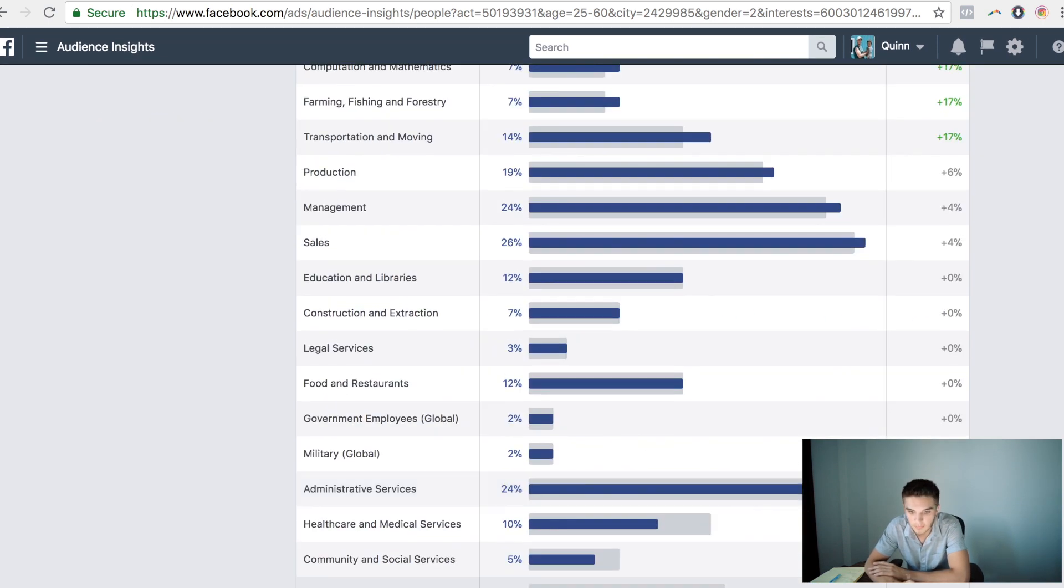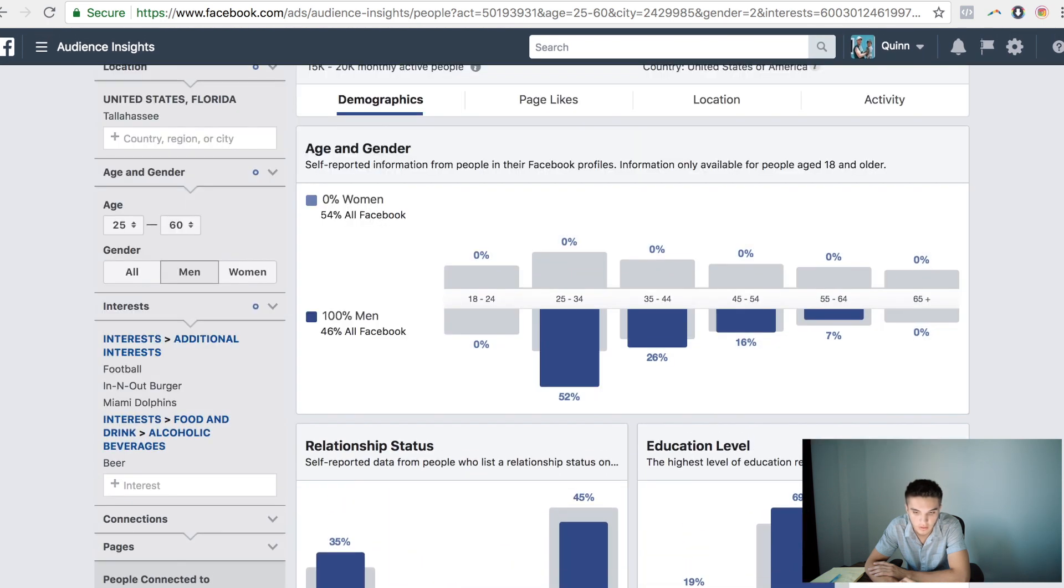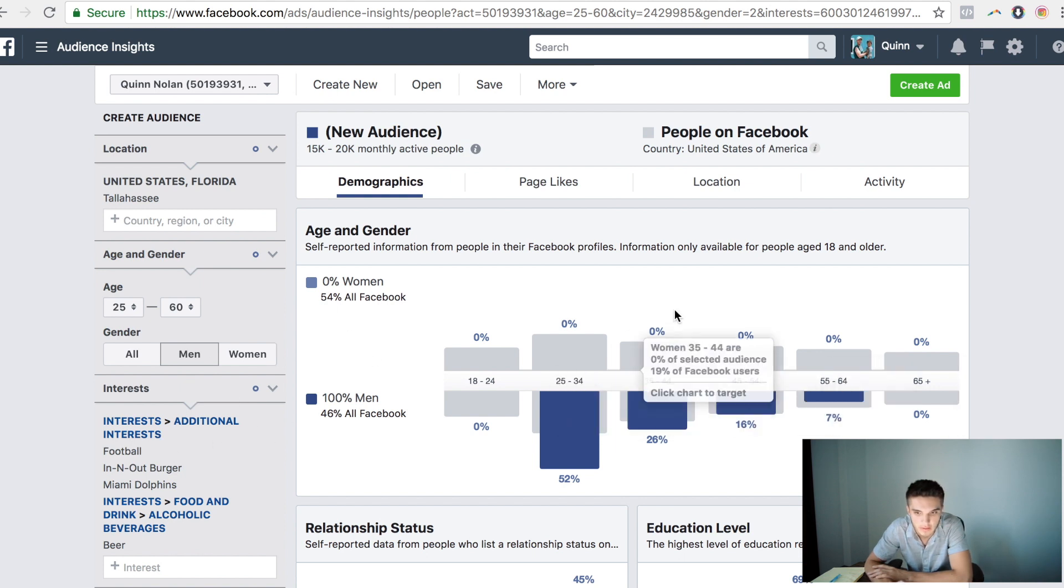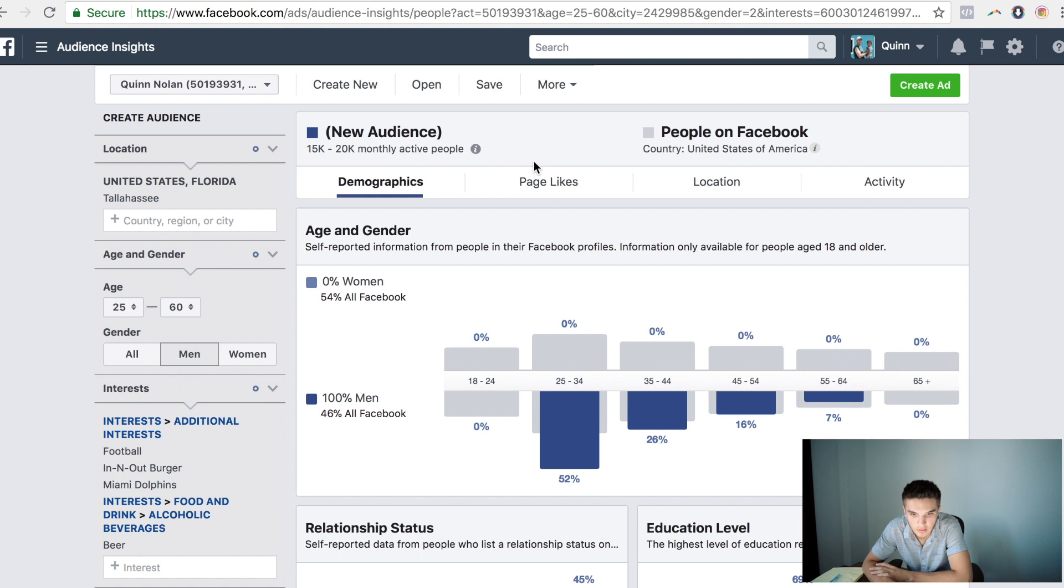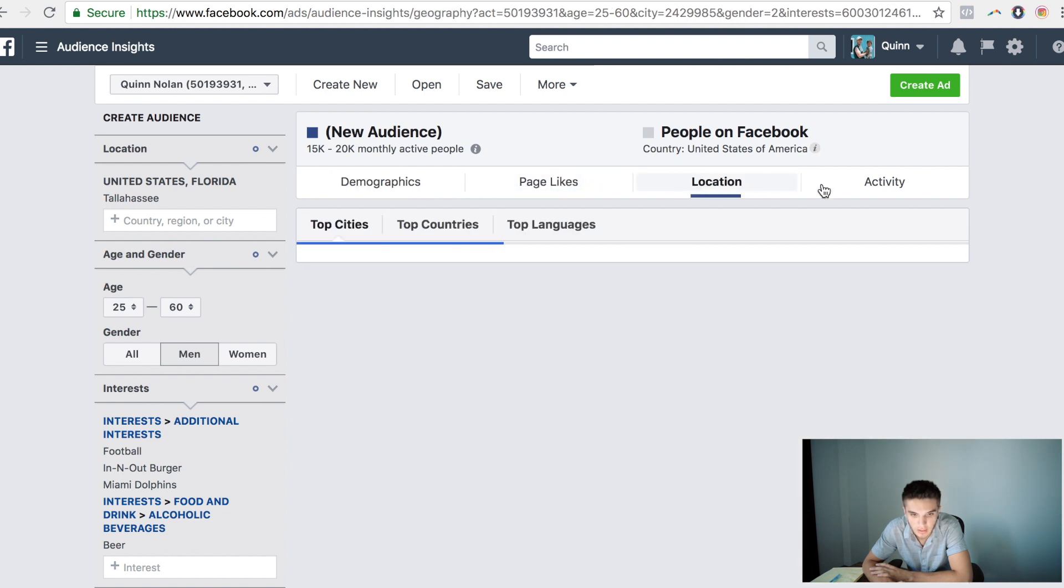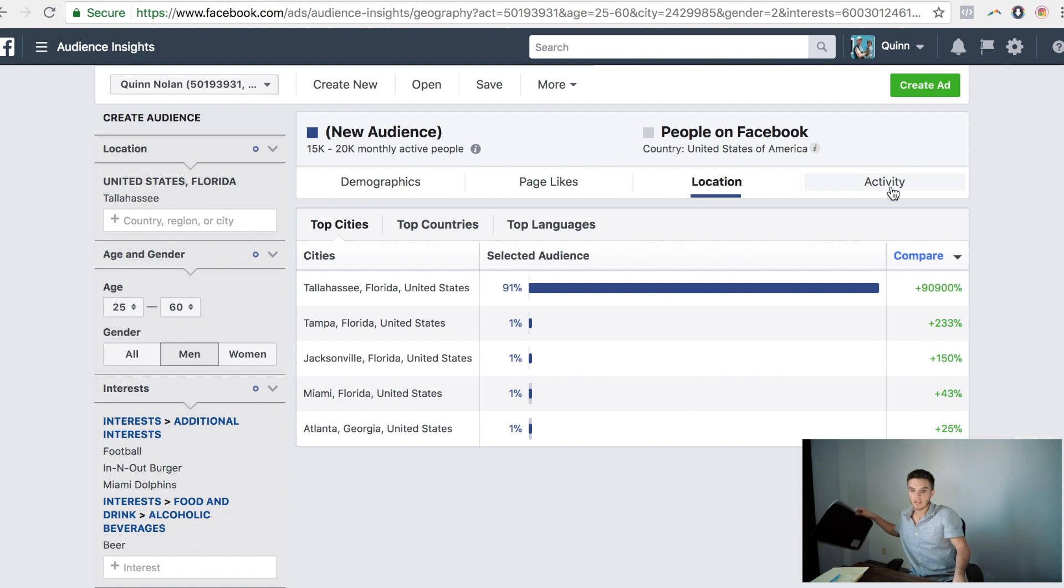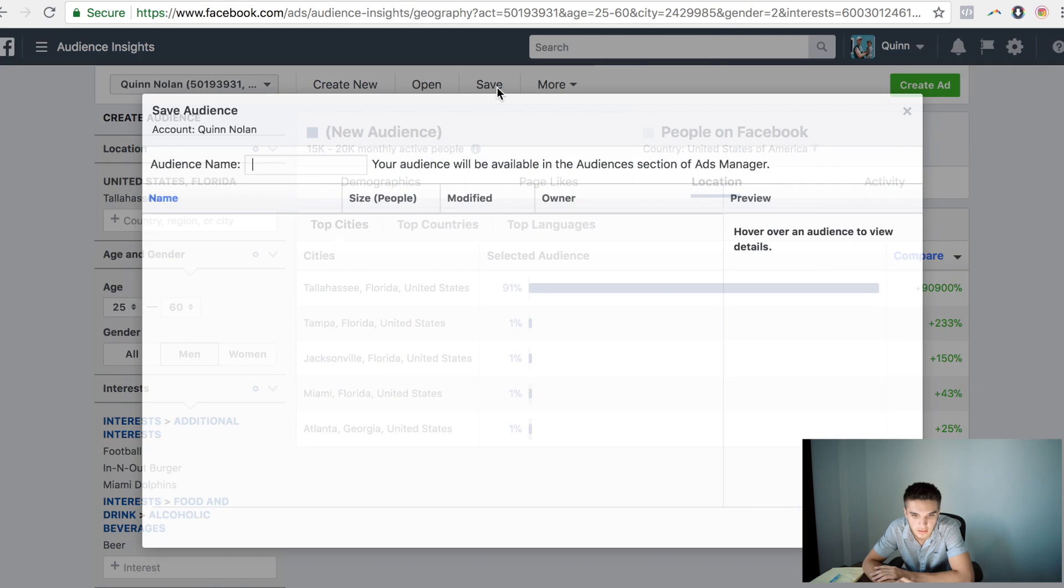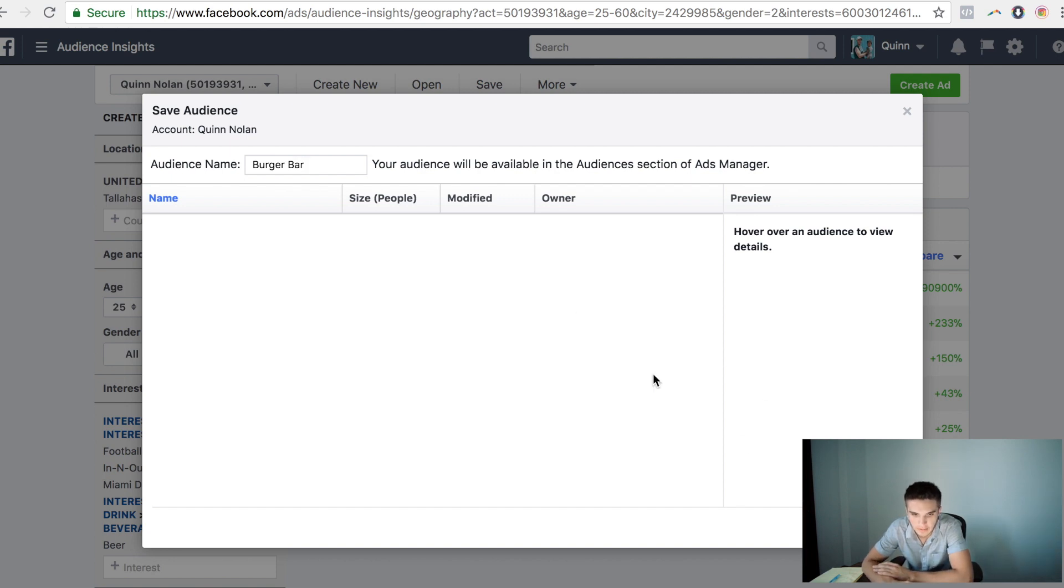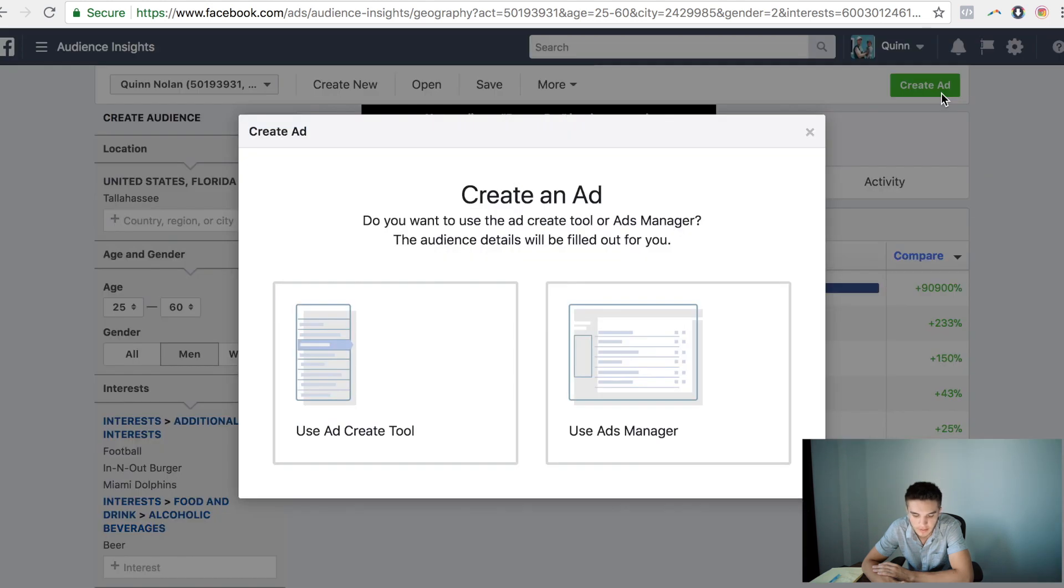So once you have that market figured out and you have it solidified as to who you want to target, you can look at all these different types of features here, different activity levels, different languages that they speak and all different types of things. And then you have the ability to then save this audience. So let's say the restaurant's called burger bar. Save it.